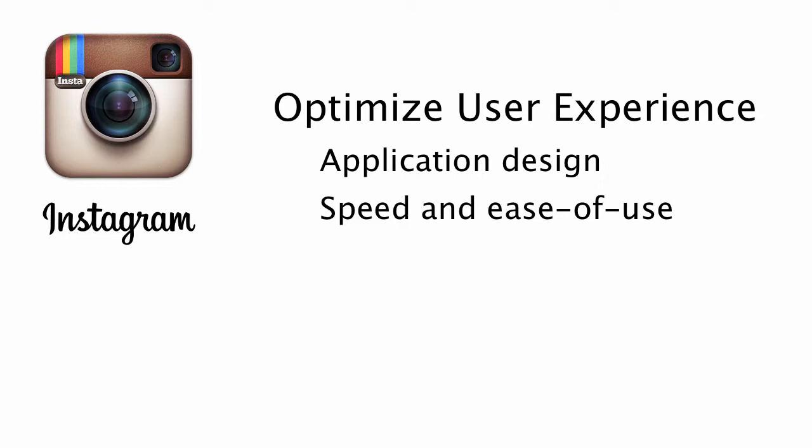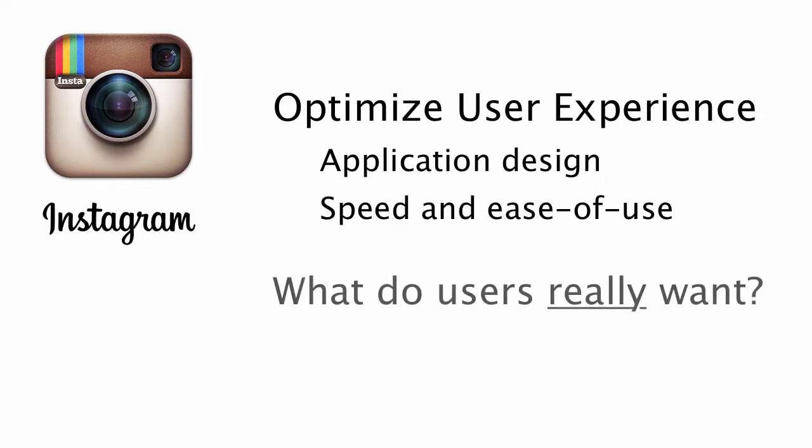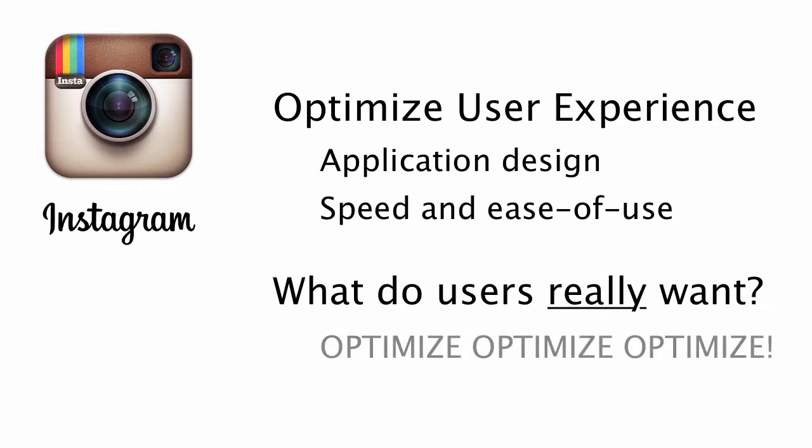So they executed on their idea, and they figured out what features and what functionality users actually wanted. So Instagram, they didn't have the most filters, they didn't have the most functionality, but they figured out what their users wanted, and they optimized that, and they got it right.